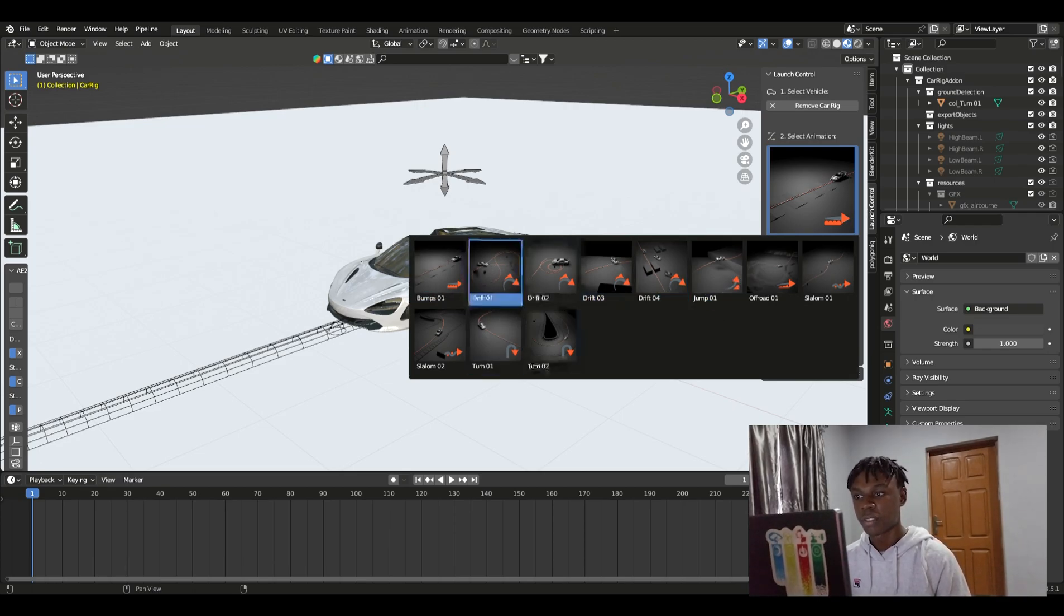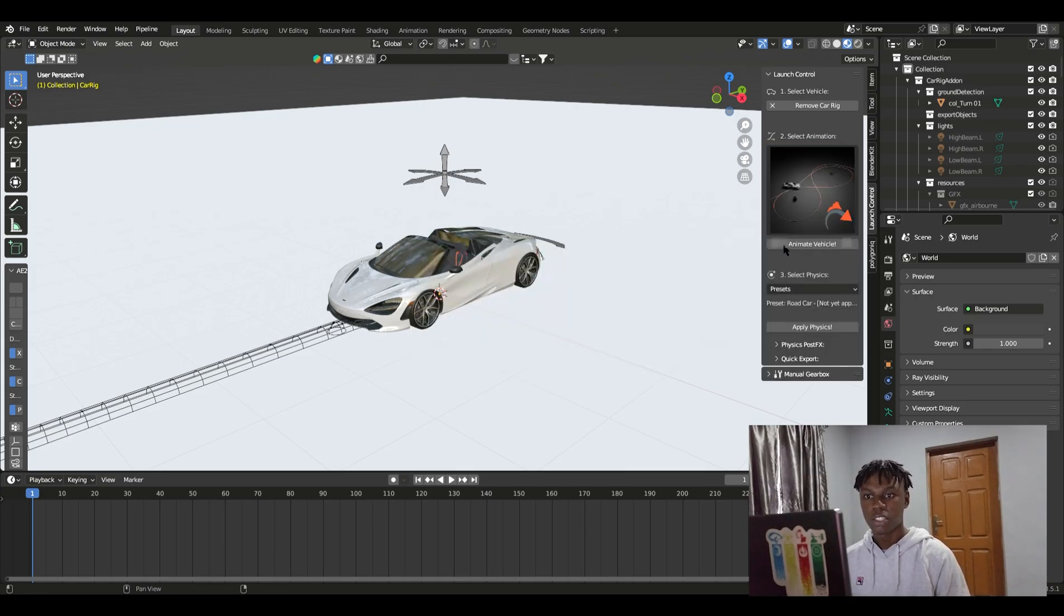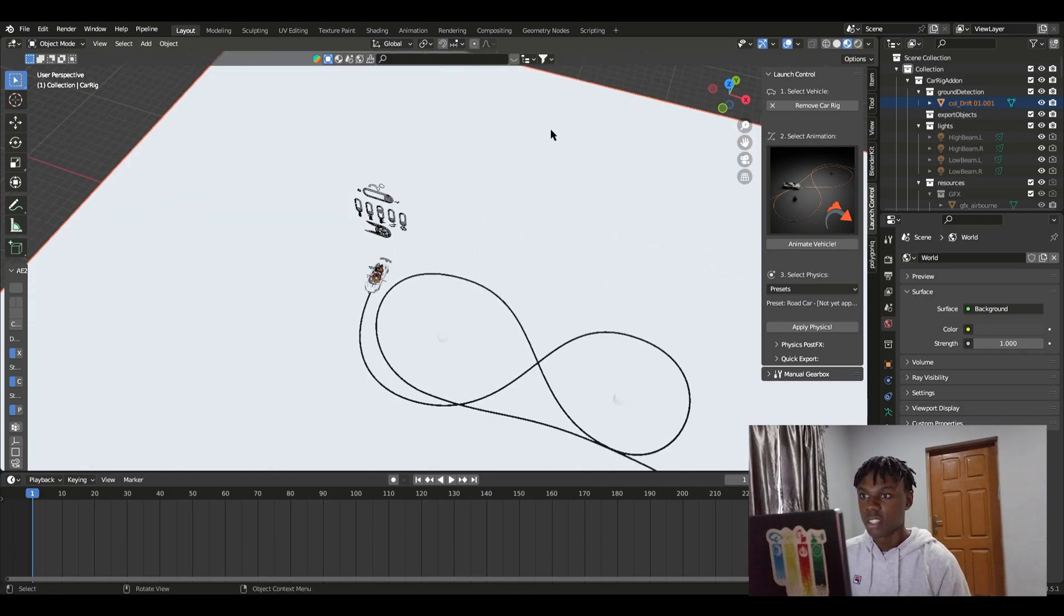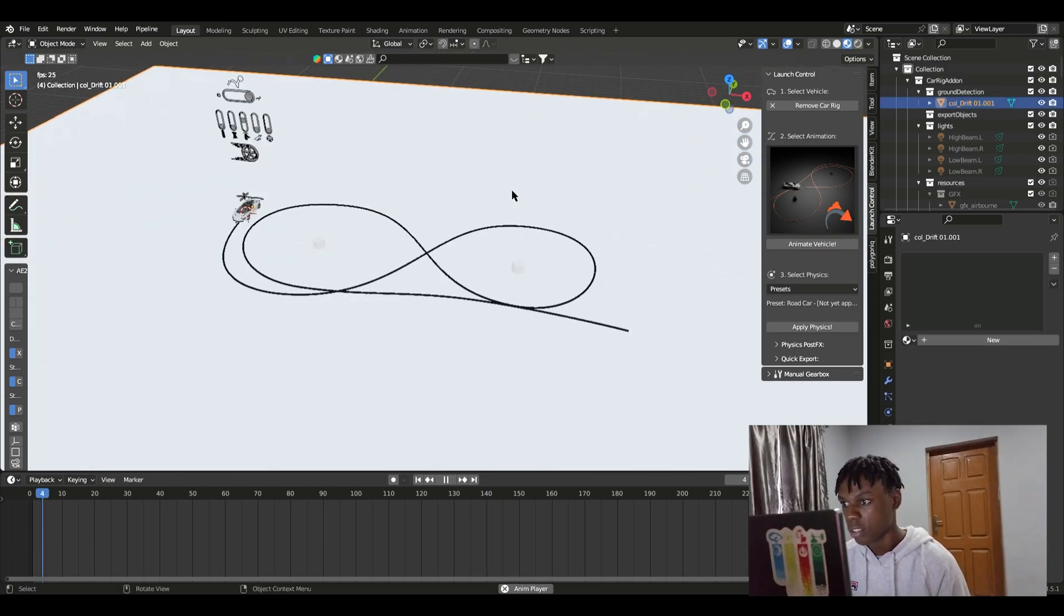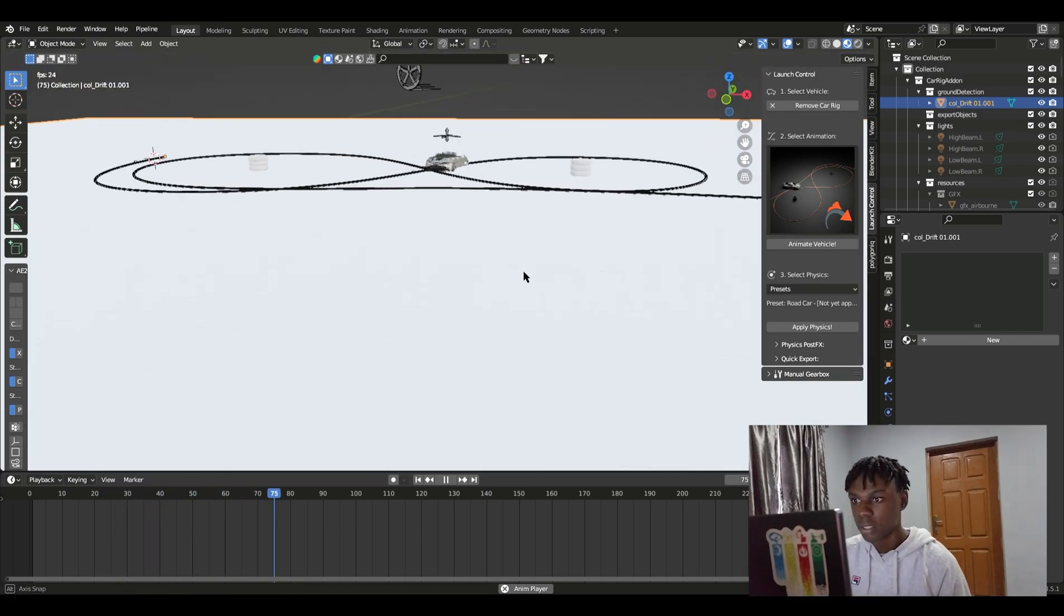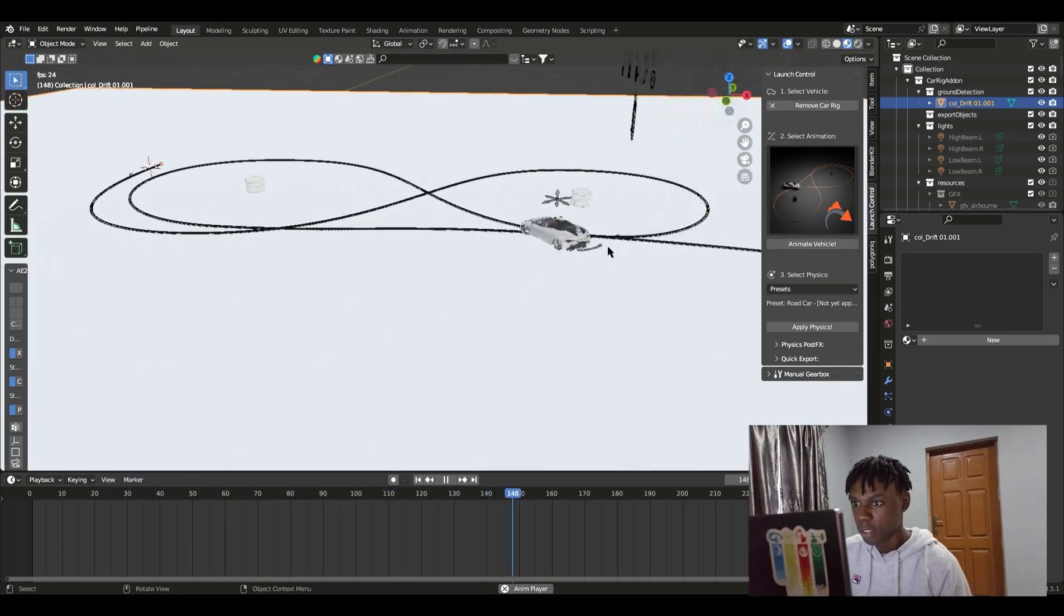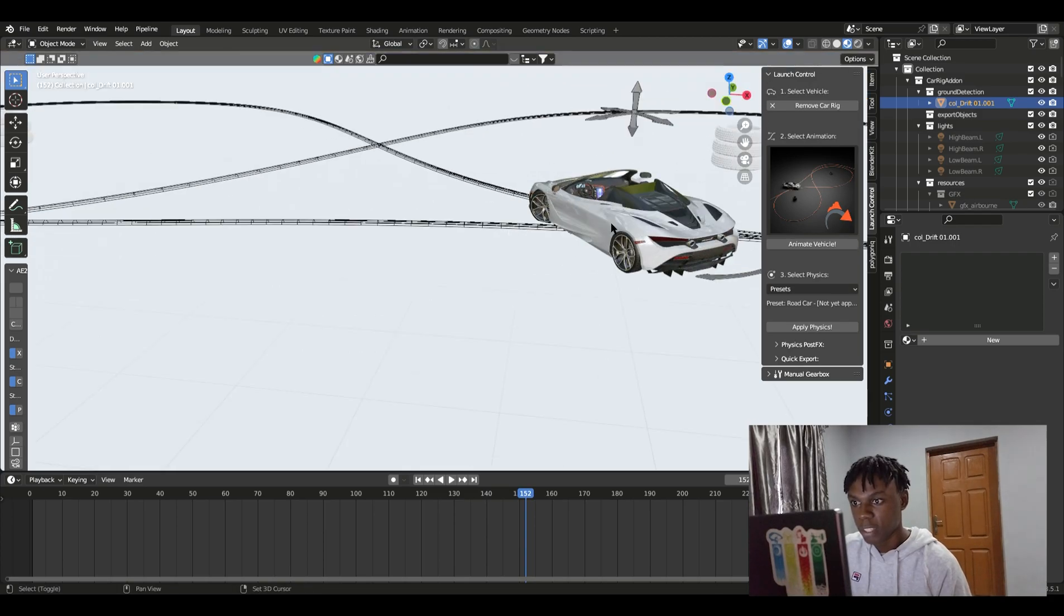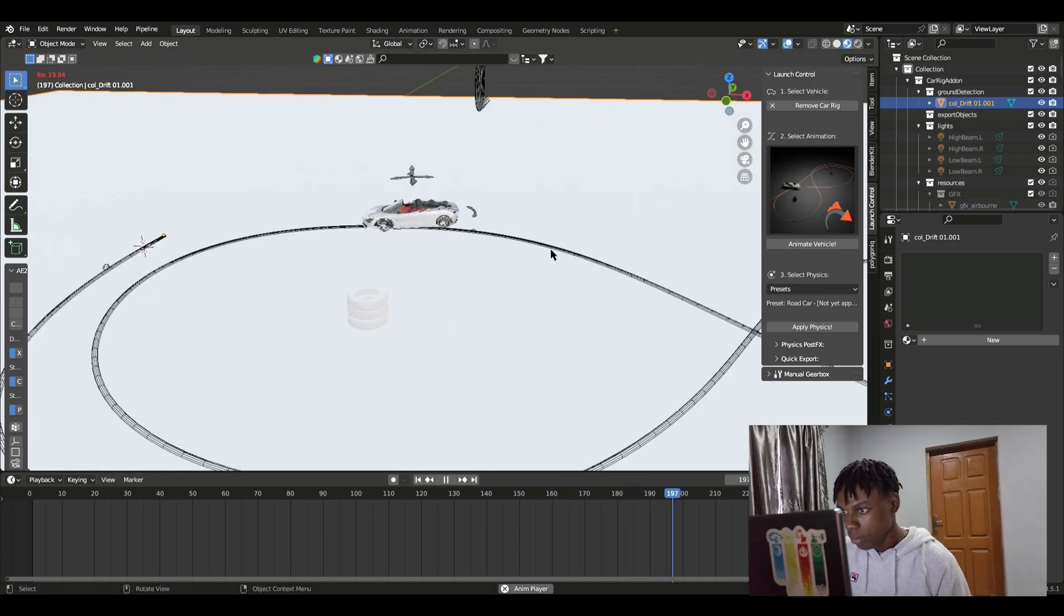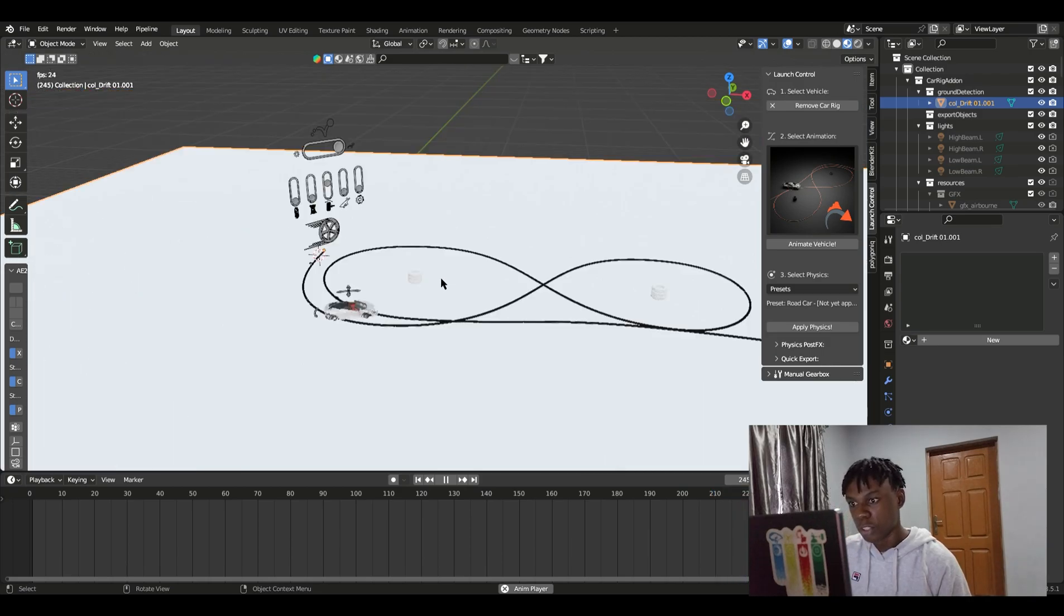Let's just try one of them. Like this, Drift 01. If you just click it and then just click on animate vehicle, you have this and your car has been animated. Just press play and you have this. See the drift works, everything works fine. Everything works perfectly.